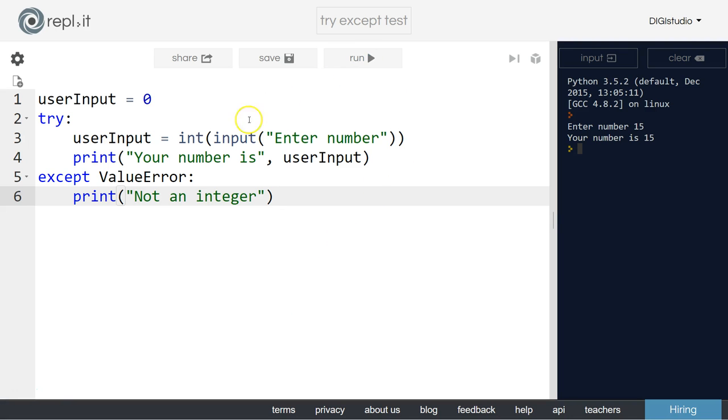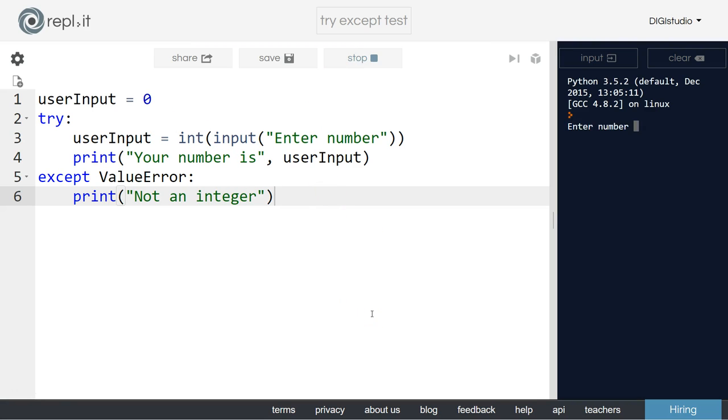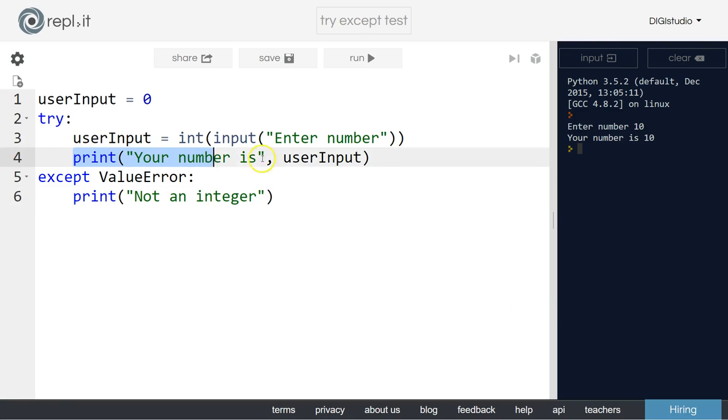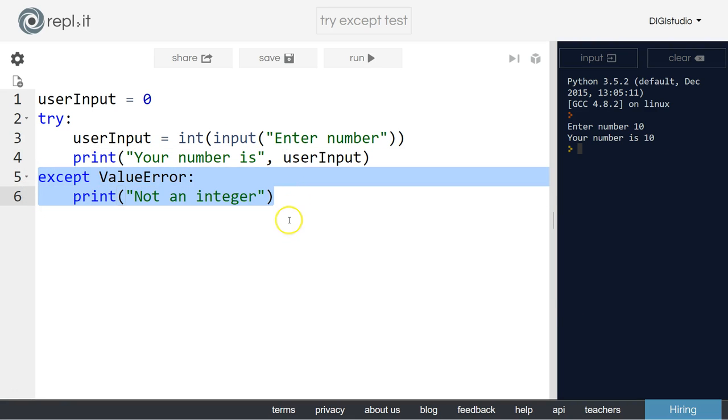So let's have a look at this code in action now. The same code that we had on the previous slide. If I click run and type in a number we'll see it prints out the number. Your number is 10 just like we'd expect from this line here and we don't even execute this code down the bottom.